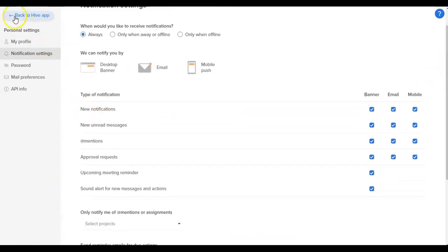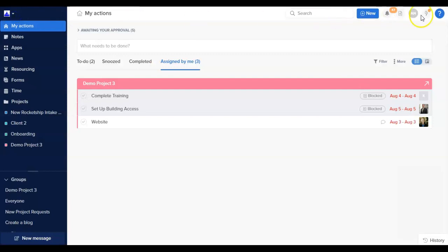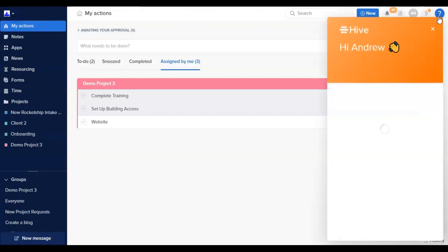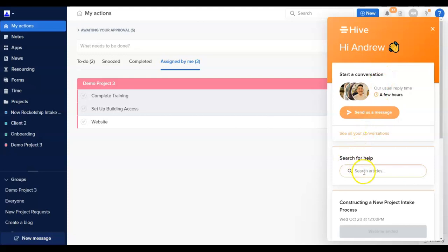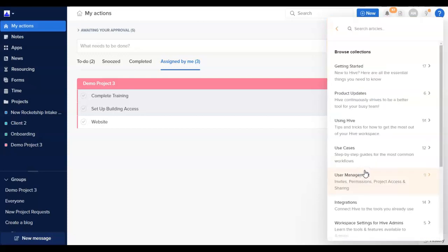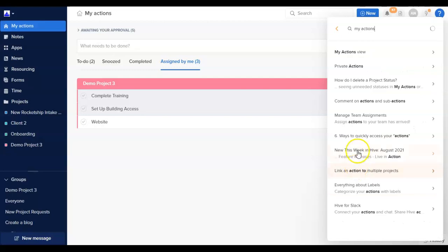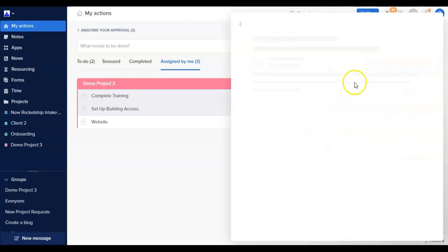Shifting over to the blue question mark is how you can access the Hive Help Center. Here, you can start a conversation with the Hive support team under the Start a Conversation Now section. You can easily search our Hive Help articles by typing a keyword into the Search for Help section where you can view Hive Help articles directly within Hive.